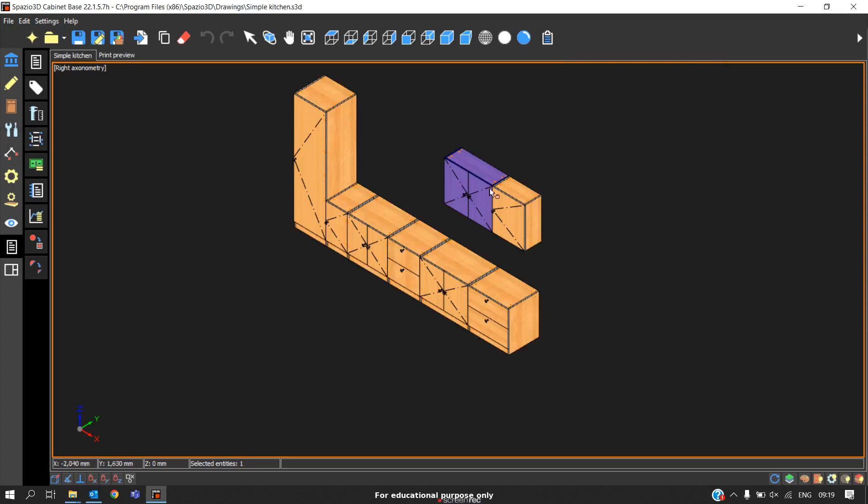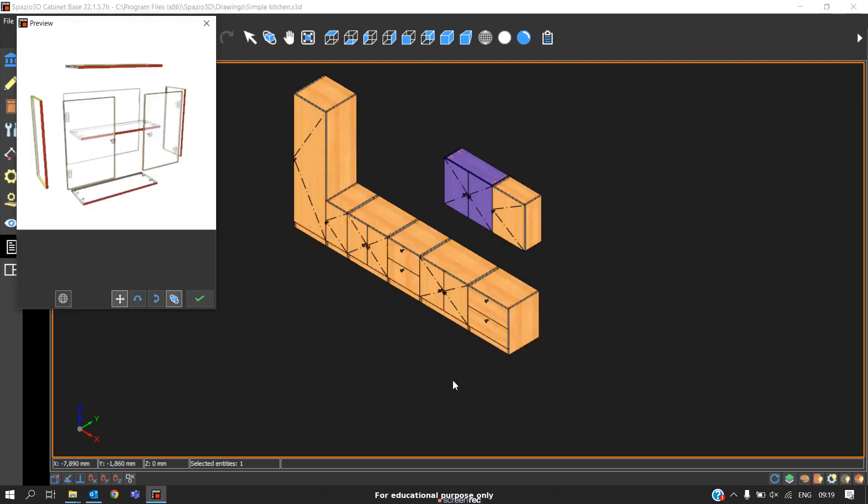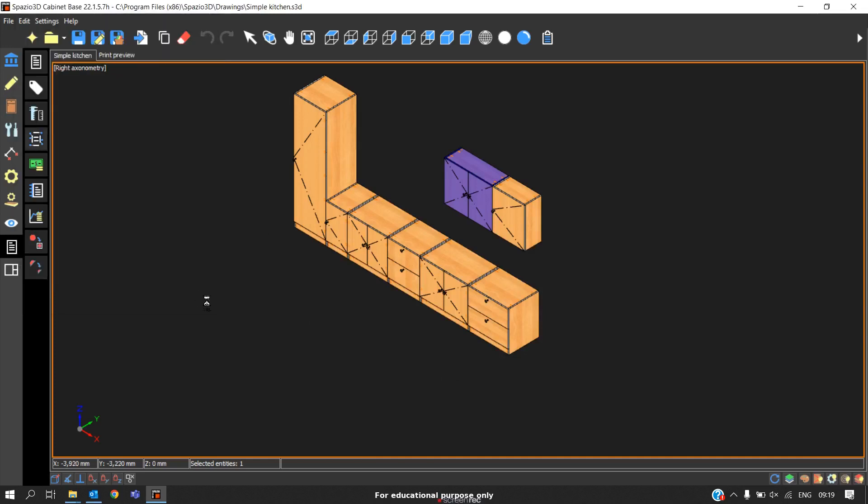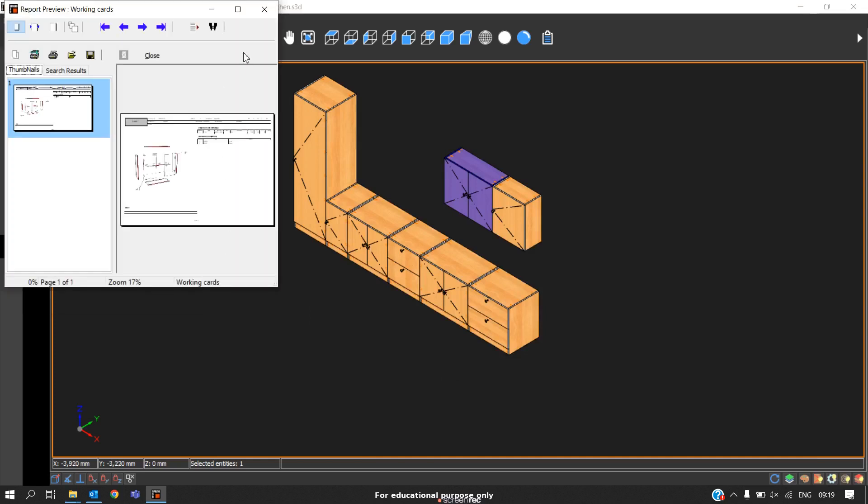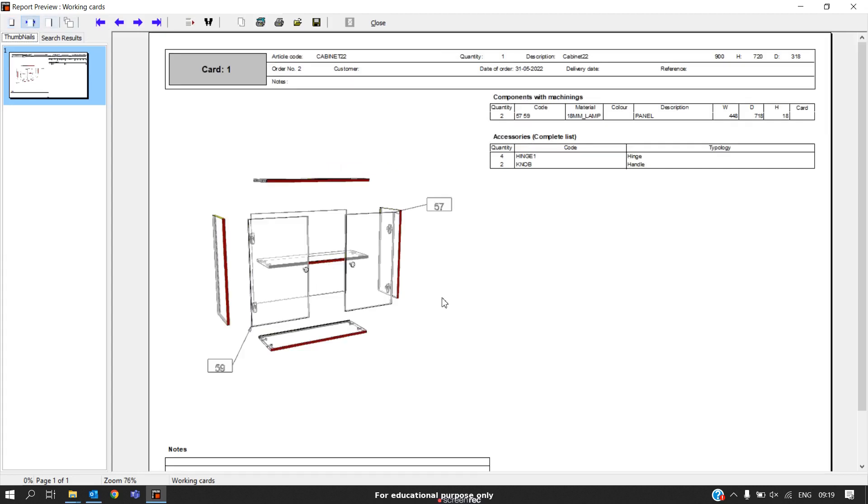Now click on the cabinet, go to this option working cards, click OK. It will ask to set the angle. Then click tick mark and then we will get the automatic exploded view. This is the default exploded view that the software is giving us. We cannot customize anything in this except the angle.